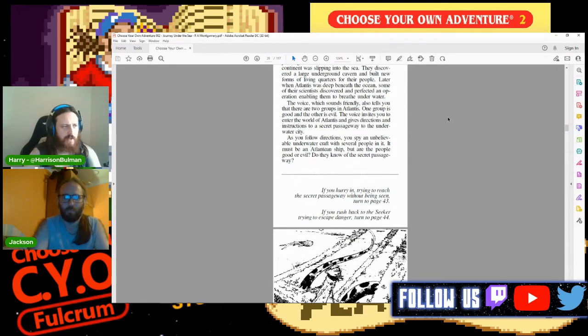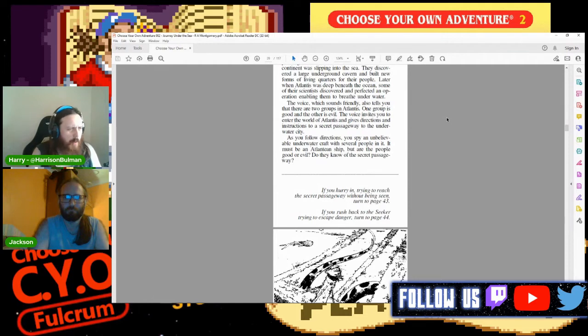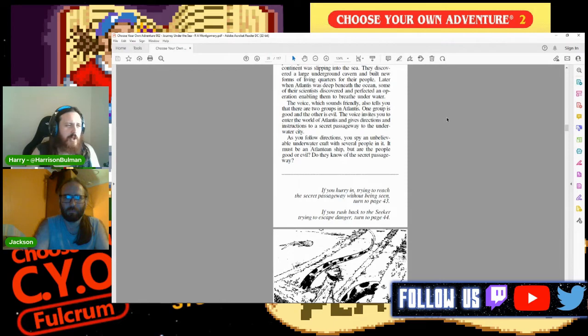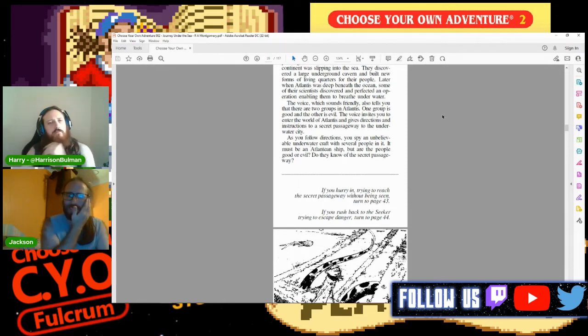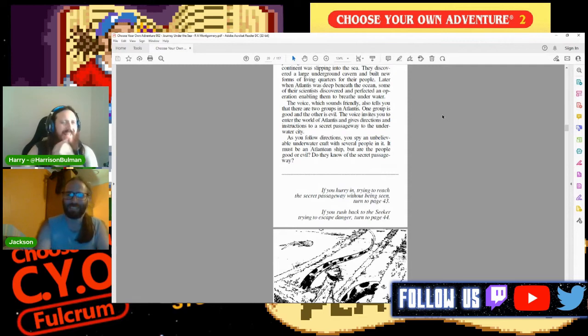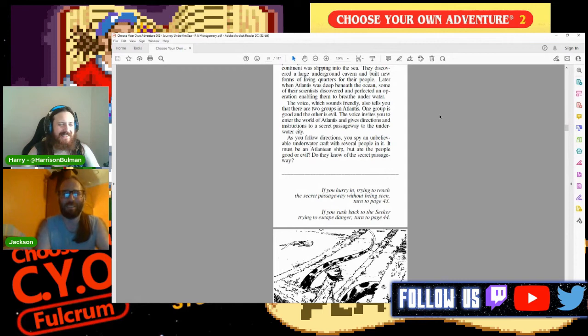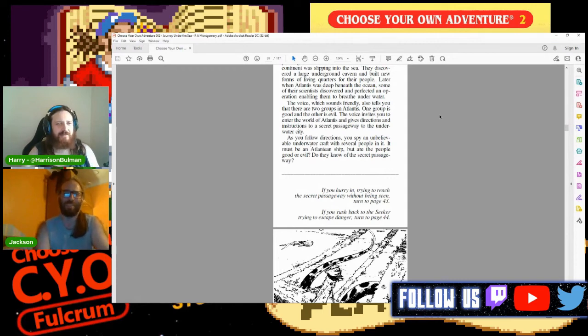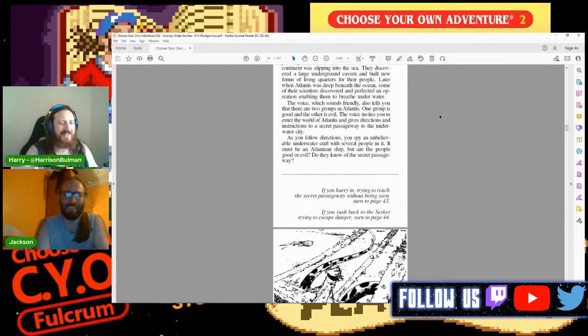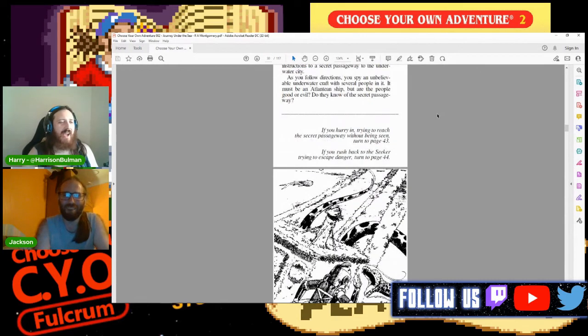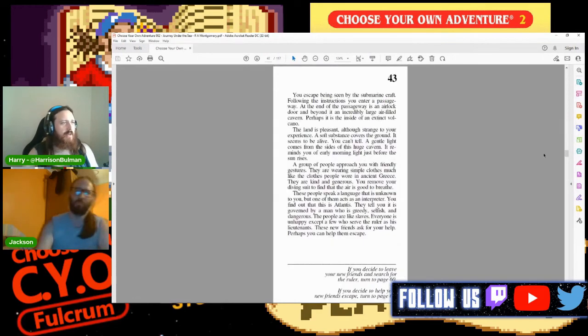The voice, which sounds friendly, tells you there are two groups in Atlantis: one group is good and the other is evil. The voice invites you to enter the world of Atlantis and gives directions to a secret passageway. As you follow directions, you spy an unbelievable underwater craft with several people in it. It must be an Atlantean ship, but are the people good or evil? Do they know of the secret passageway?